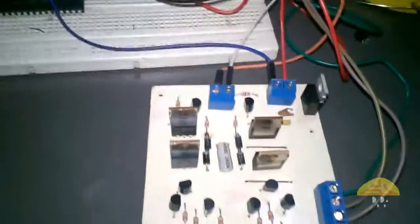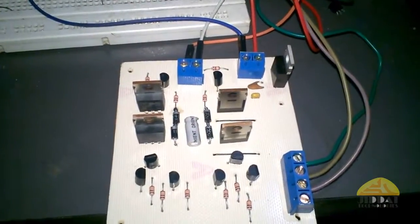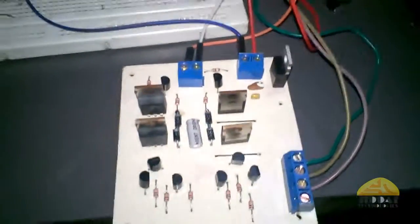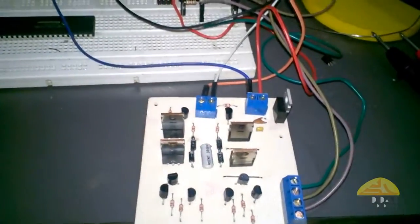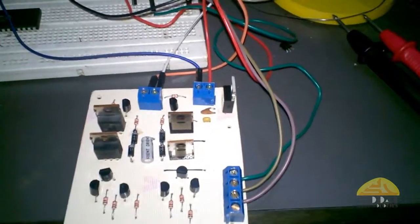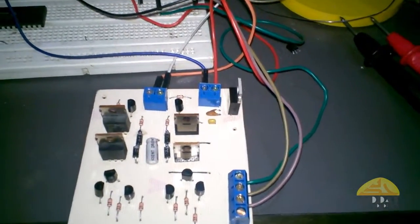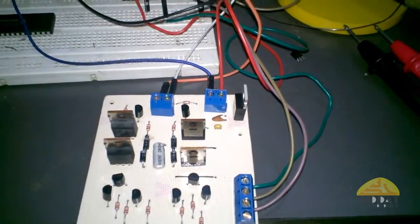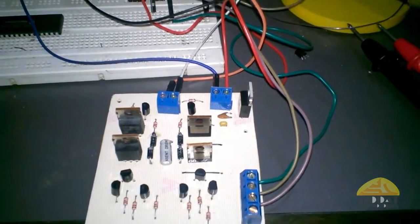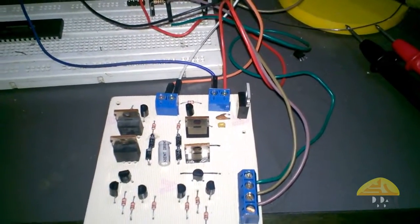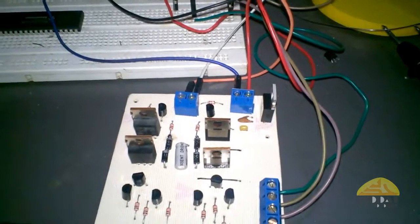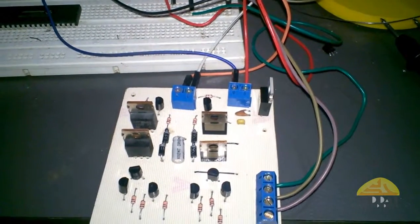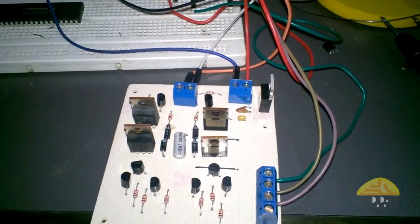So I am going to post its schematic so you can make your H-bridge and if you have any questions you can also ask me in your comments. Hope you guys like this video. Thanks for watching.